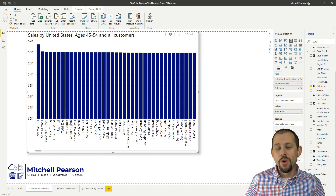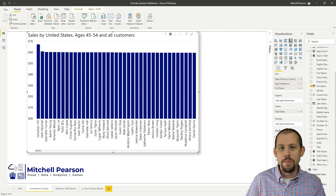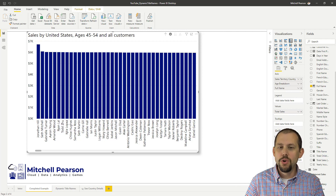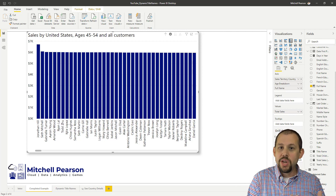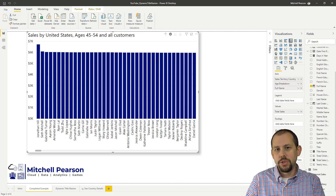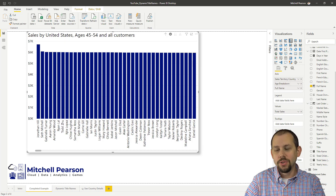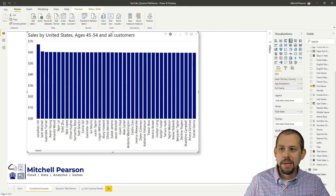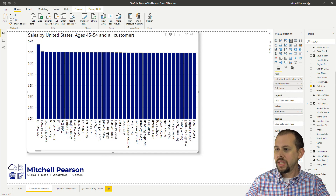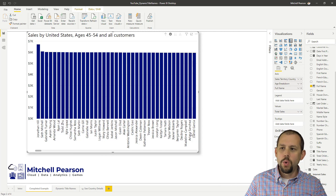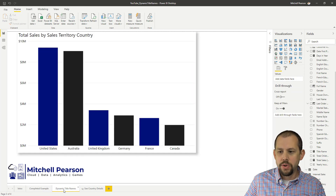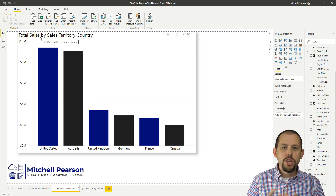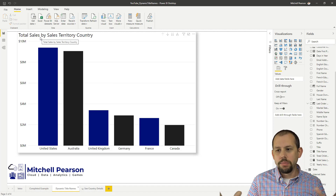That's pretty cool. And like I said, we also have a drill through report we're going to look at. So the first thing we want to do to make this work — we'll go over to our dynamic title names. This is what you would see by default when you bring it in: it brings in the metric and the attribute you're slicing by, and that's the title name.